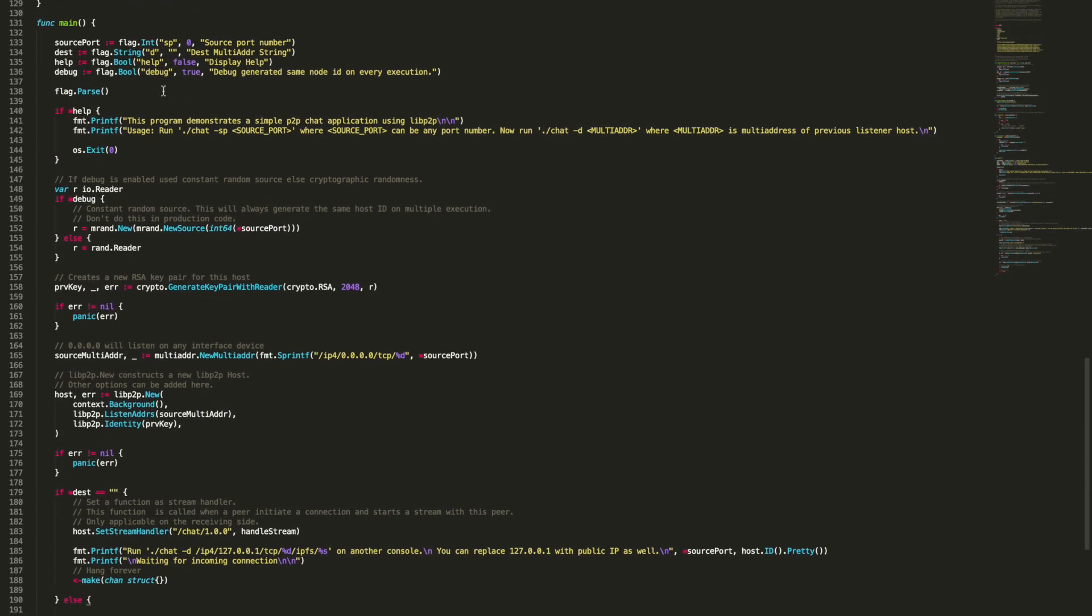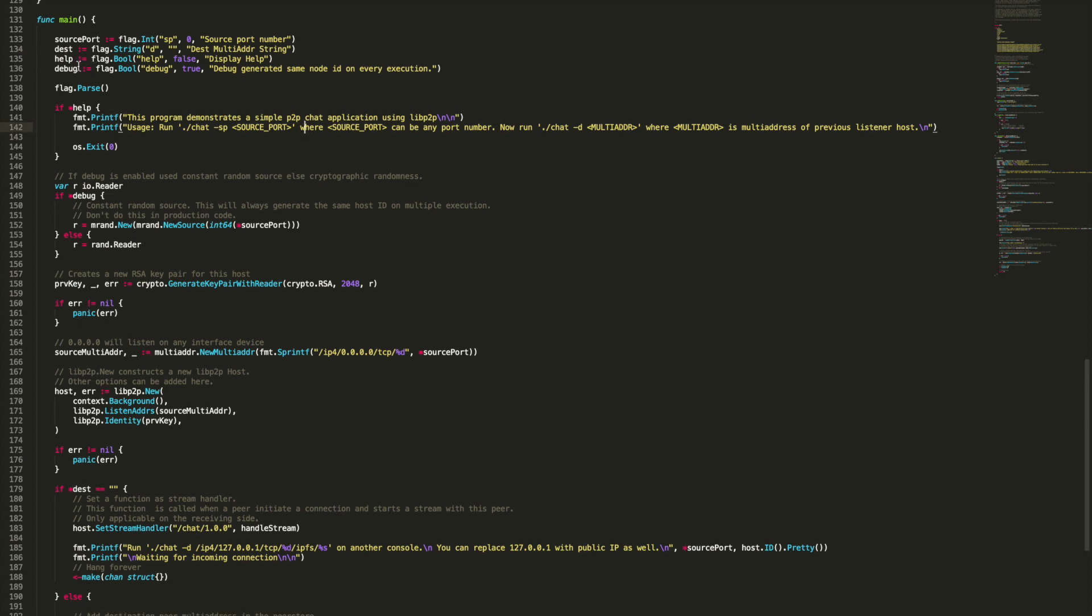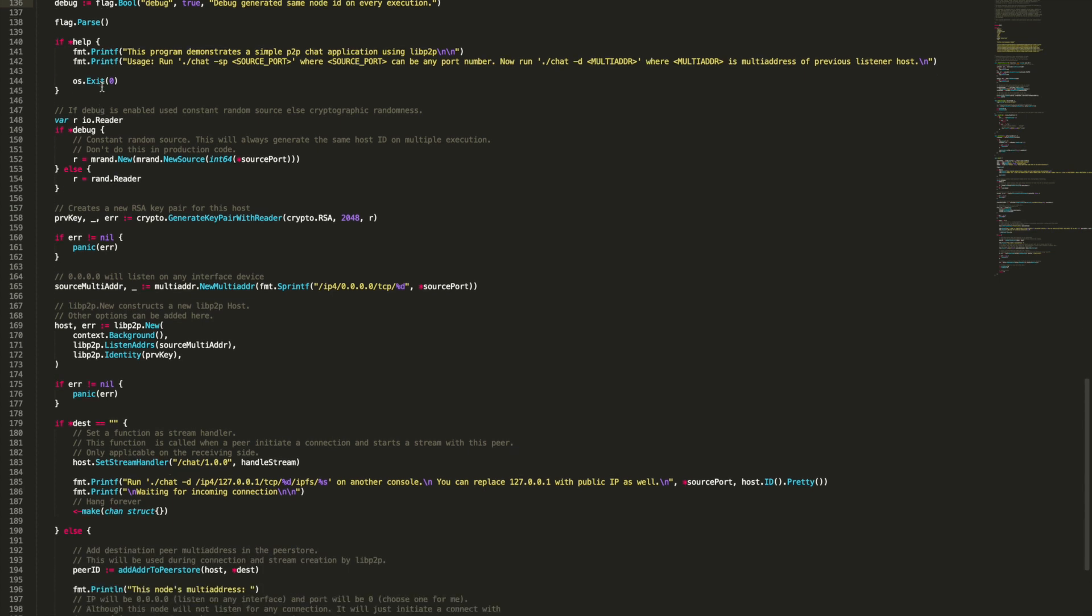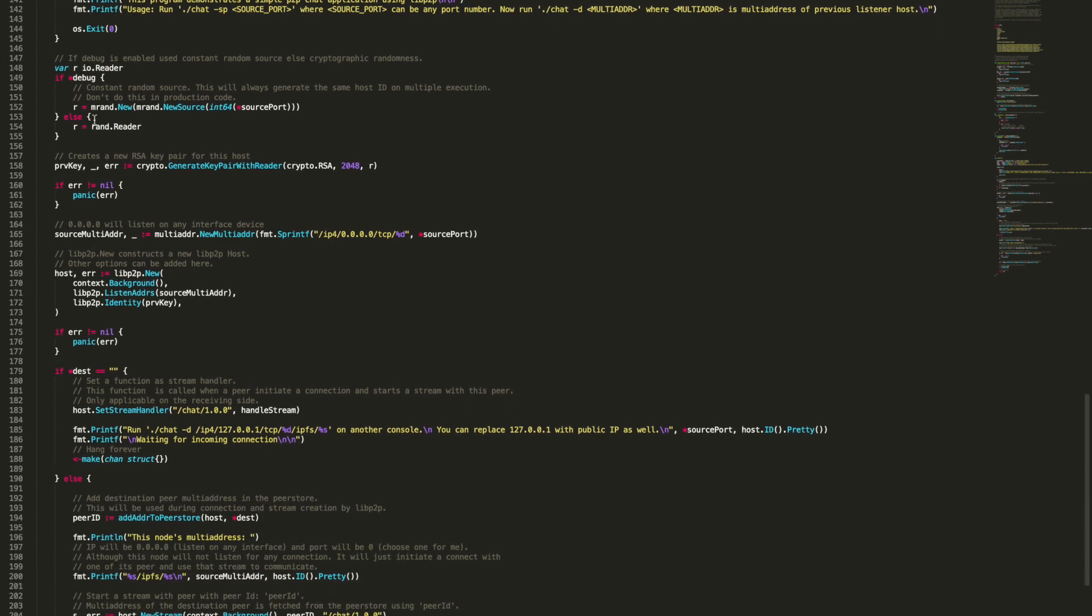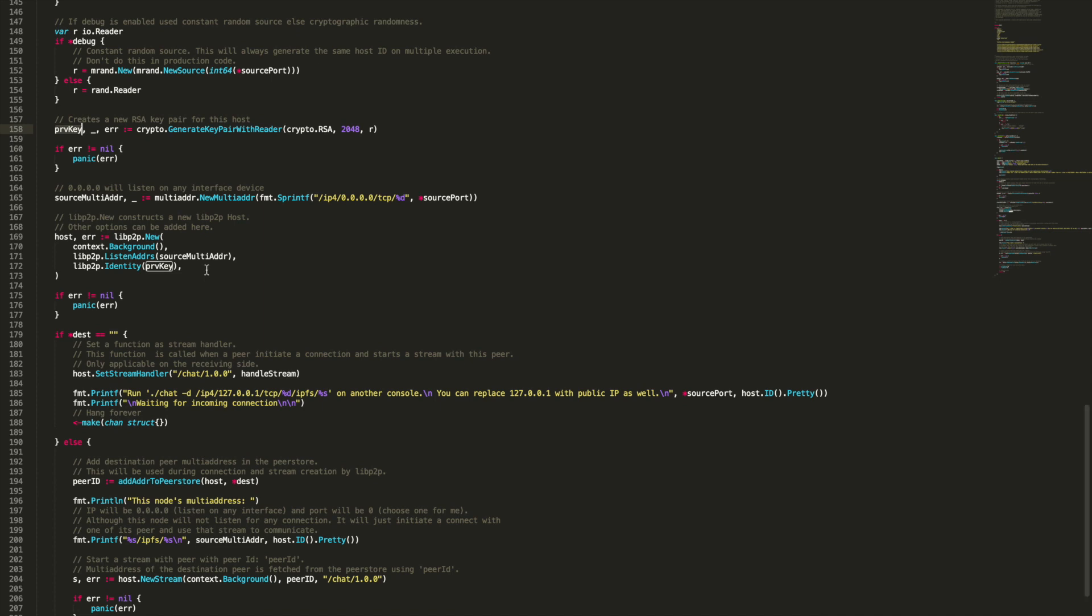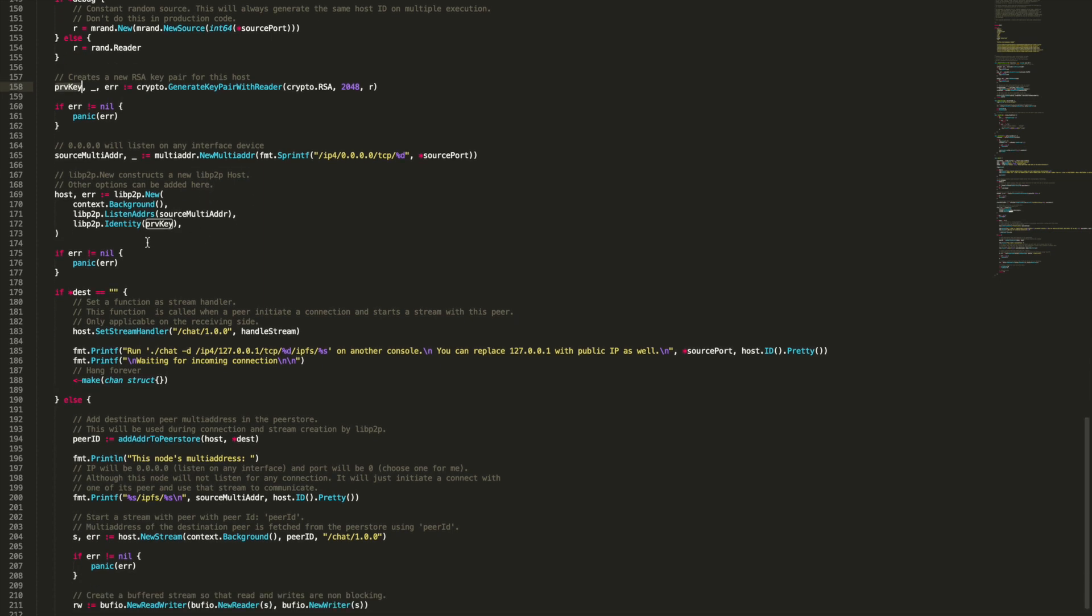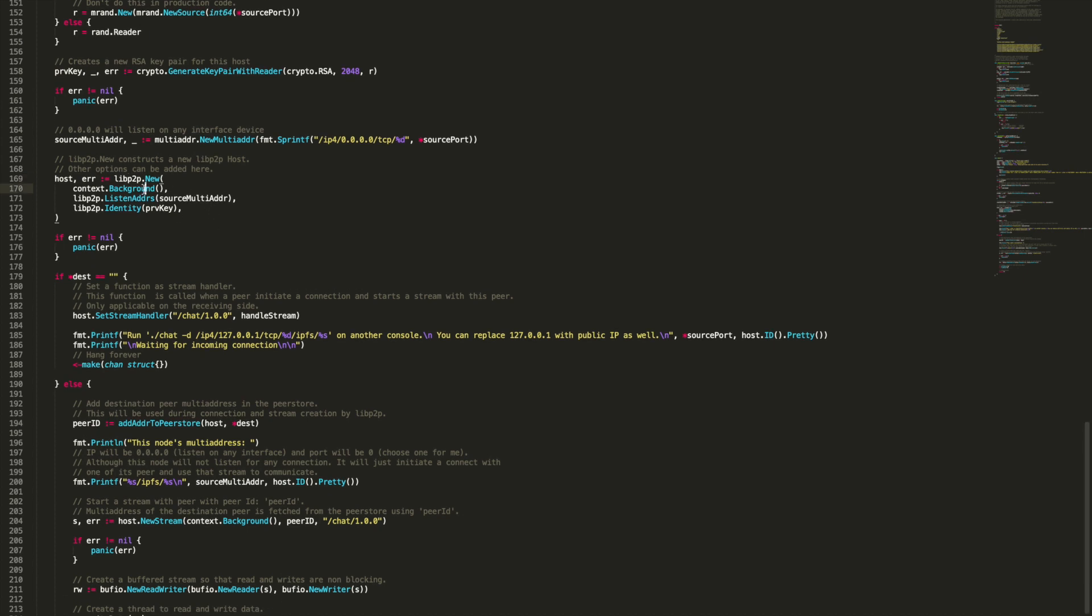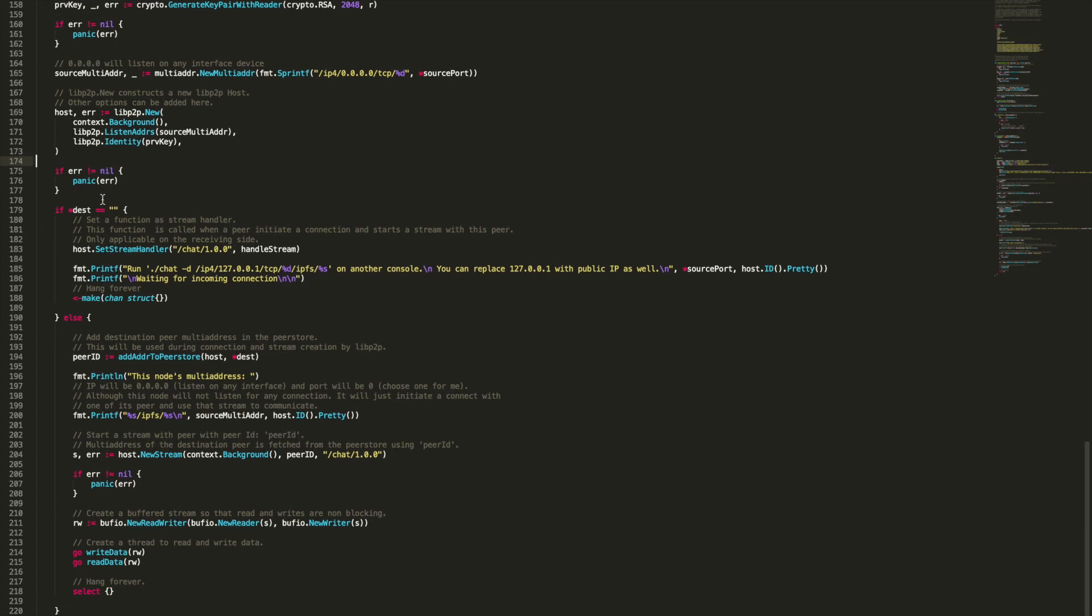Looking at the main function, we can see there are four flags that you can specify when you're running the program: source port, destination which is the multi-address. I already explained what it is - it's a long string containing your hash, the port you're connecting to, your IP. Then there's two other flags: help and debug level. Parsing the flags, we're creating a new seed to generate a new key pair using RSA with the length of 2048. This private key will be used to generate our peer ID when we create a host with libp2p.